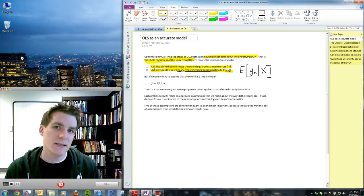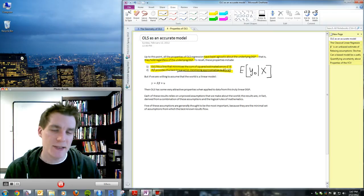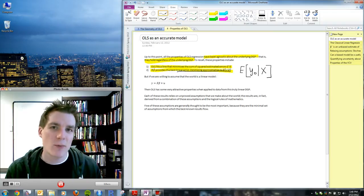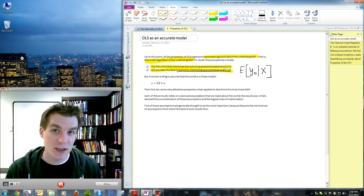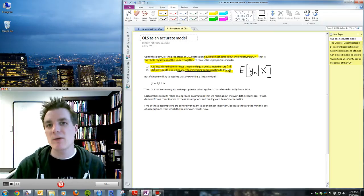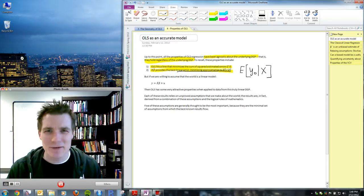Number two: X·β̂ from an OLS regression provides the best linear error-minimizing approximation to the expected value of Y given X. The data generating process is some function mapping X into Y with an expectation, and that conditional expectation may well not be linear. OLS will give us the best linear approximation to that process — sometimes stated as OLS is the best linear approximation to the conditional mean. So even when it's wrong, OLS is right in a sense.